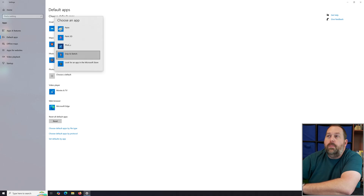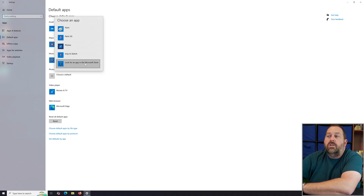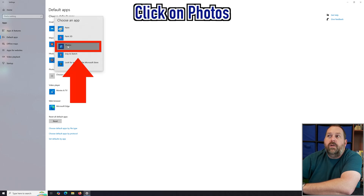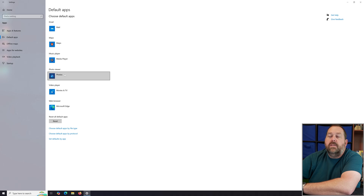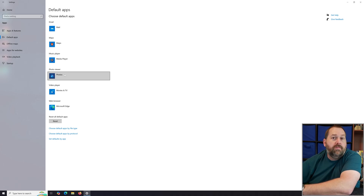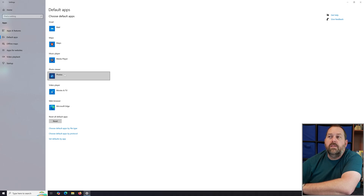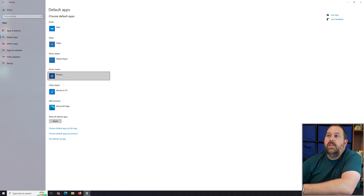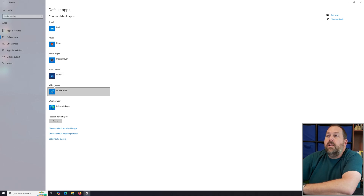You can click on Photo Viewer and choose any app to automatically open photos — like Paint, Paint 3D, Photos, Snip and Sketch, or look for another app in the Microsoft Store. I'll choose Photos so all photos open in the Photos app. Most of the time you'd want something more powerful than Photos, which basically just lets you view them.